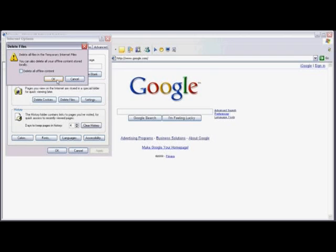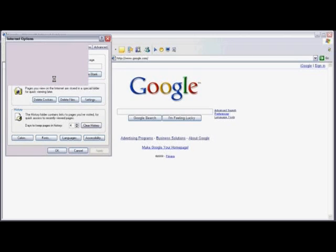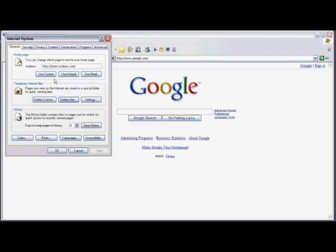When you're prompted, click OK. And often times this process takes several seconds, sometimes up to a minute. When you're done, click OK.